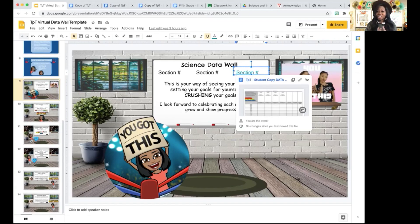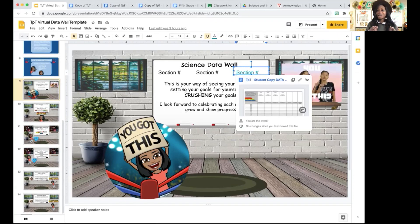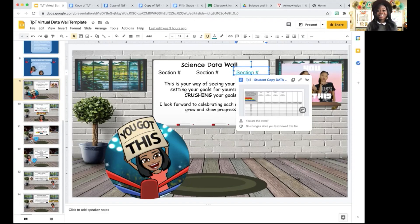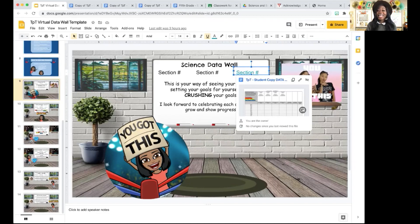I've seen my students' motivation increase. It was rough at the beginning of first quarter where a large number of students were not completing and turning in their assignments. Utilizing the data wall helped a lot. My students are now completing assignments — I would say 90 to 95% of my students are now completing their assignments. A lot of it is due to implementing the data wall, celebrating the wins, celebrating students who are making progress even if they don't achieve mastery or proficient, and constantly letting them know that they each have potential.